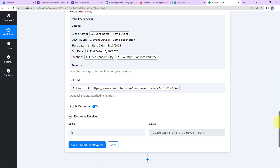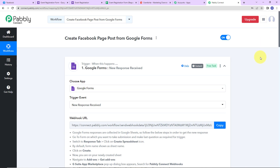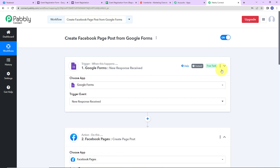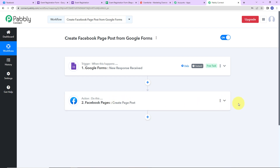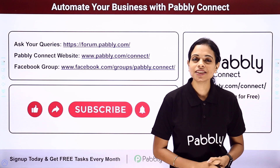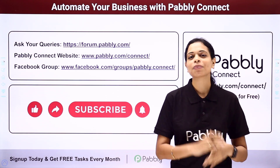Going back to PabblyConnect to summarize what we have done: our trigger application is Google Forms where the event is New Response Received, and our action application is Facebook Pages where the event is Create Page Post. If you have any doubts, you can refer to the workflow linked in the video description and even clone it to start immediately. Apart from this, if you have any specific integration to work on, you can always write to us. You can integrate multiple applications using PabblyConnect.